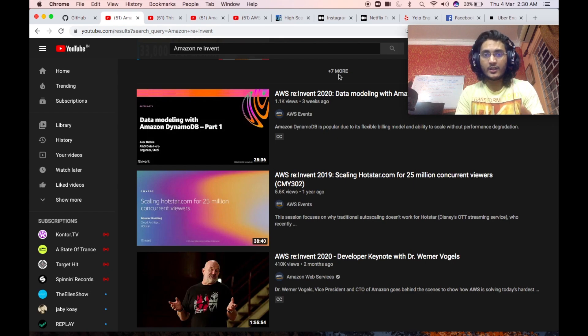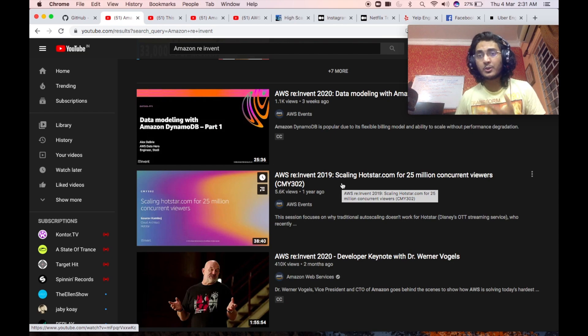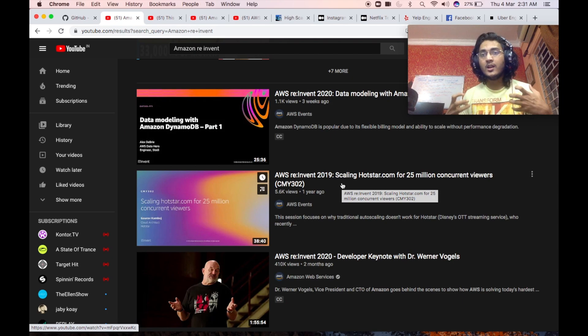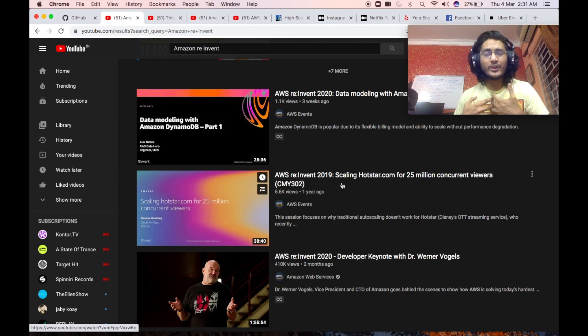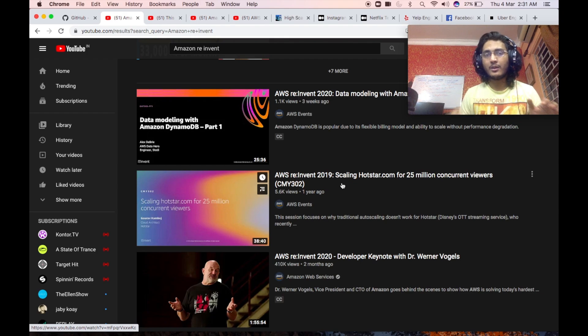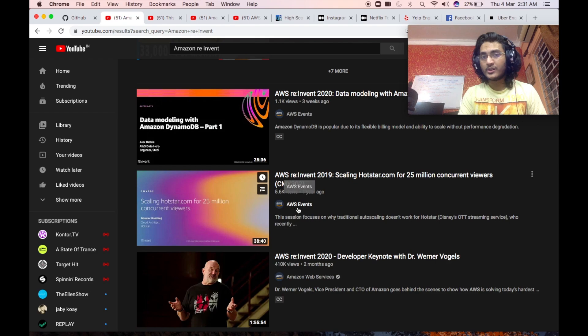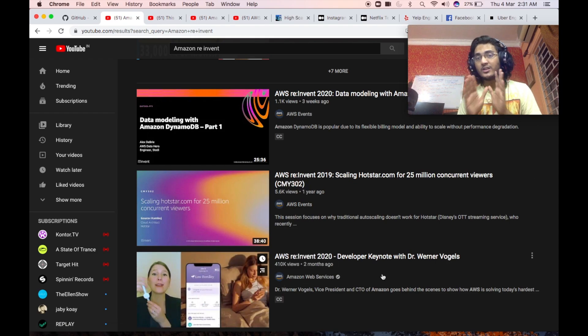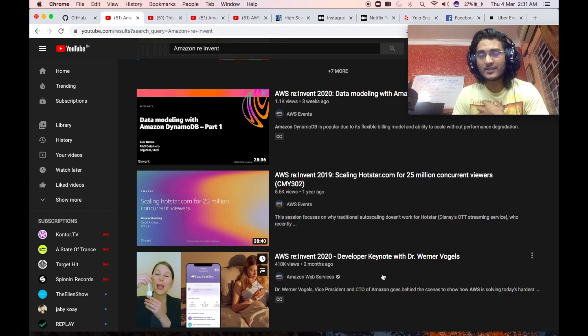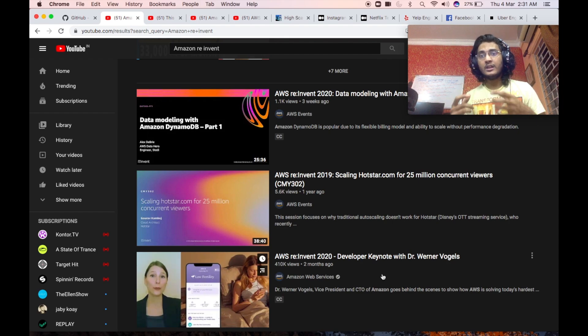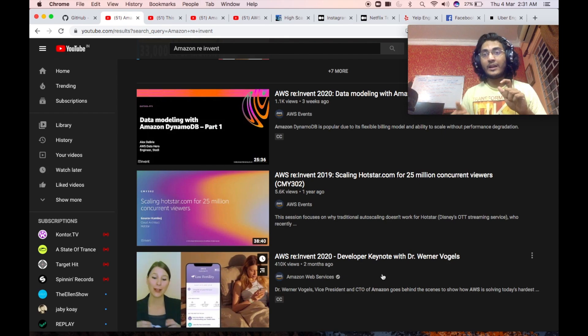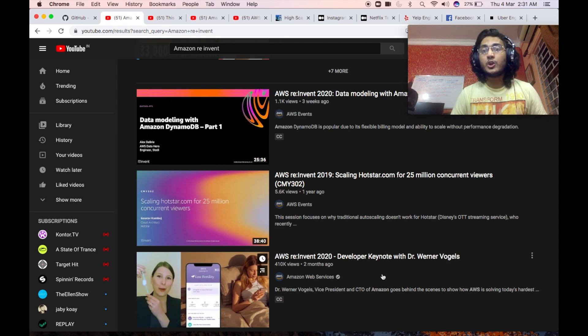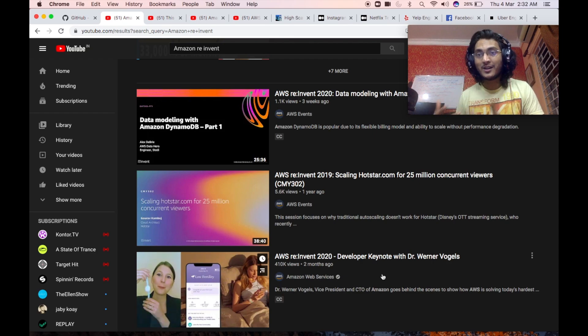Amazon reInvent is basically a yearly event that AWS has where they bring in several industry experts from different companies who actually leverage AWS to solve their daily needs. For example, in this particular video, you can see that they have brought in engineers from hotstar.com who talks about how they use different services that AWS provides to scale hotstar to 25 million concurrent viewers. These videos have immensely helped me in understanding how in actual companies decisions are made, how trade-offs are calculated,